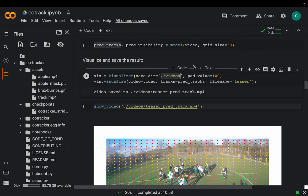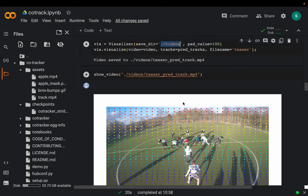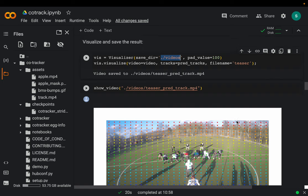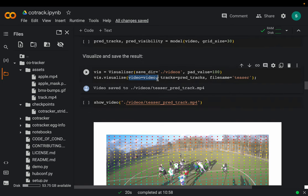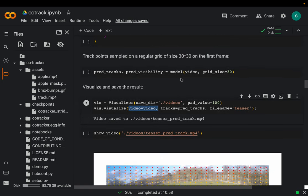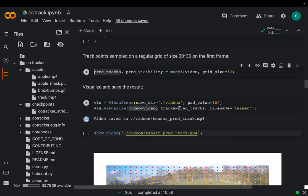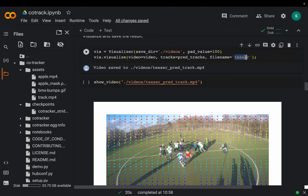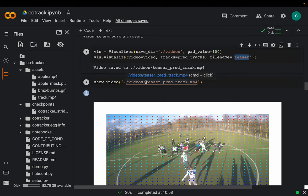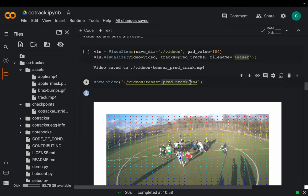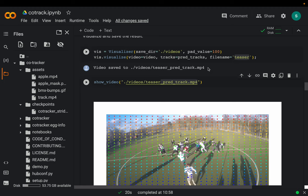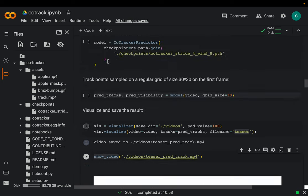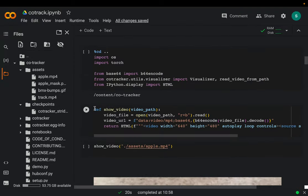We specify where to save the output. The extra 100 is padding — white space — because some points might be moving out of the frame. We provide the input video and the predicted tracks, which contain the trace of all 900 points. We supply a file name prefix, and the library by default appends '_pred_track.mp4' to it. We then use the same helper function to visualize the output video.